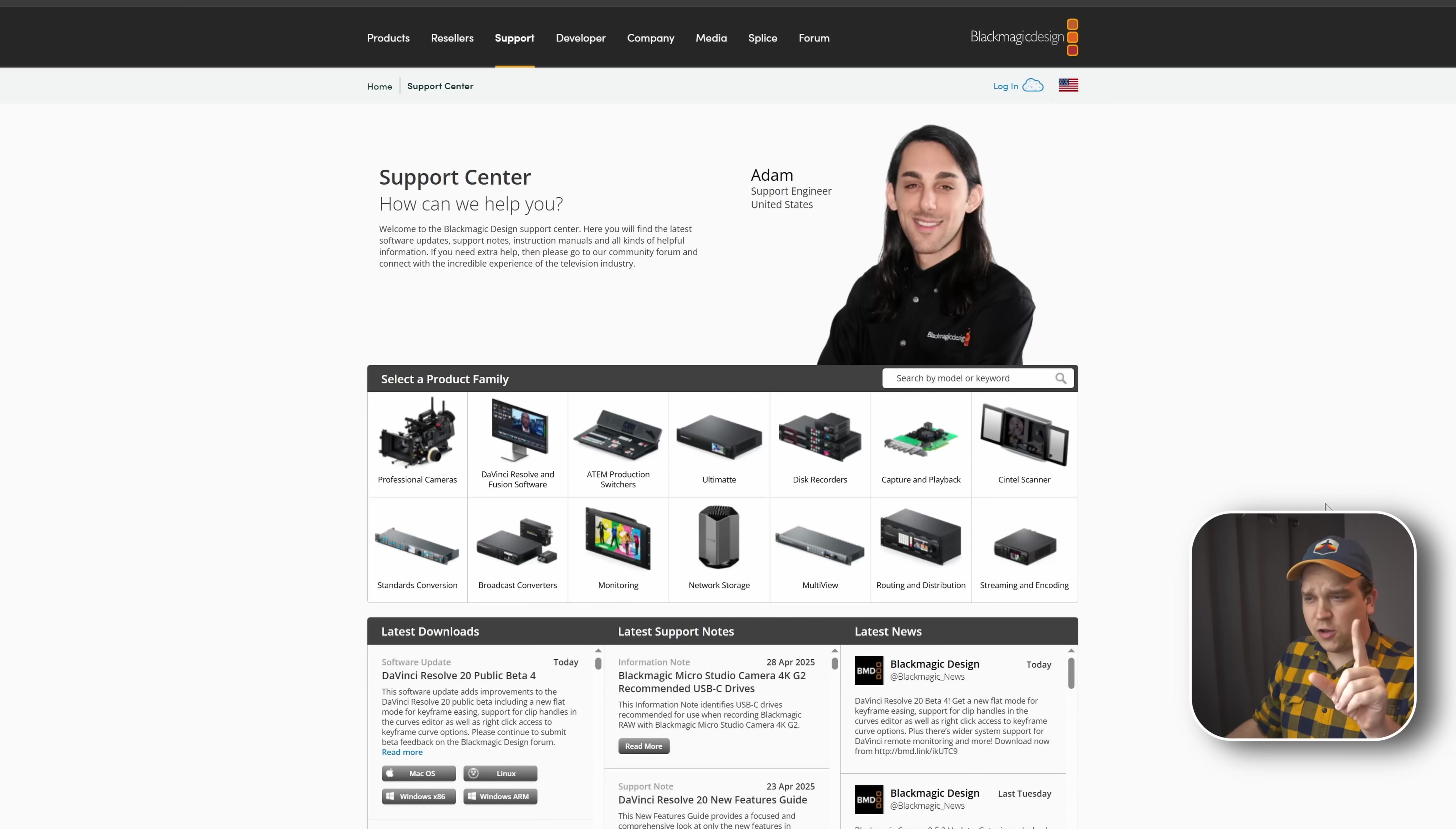Public beta 4 for DaVinci Resolve 20 is out now. It's been out for just a few hours. I downloaded it. So in this video, we will walk through that update. I will show you some cool places to get the best news on these updates, and then we'll hop into Resolve and show off some cool stuff.